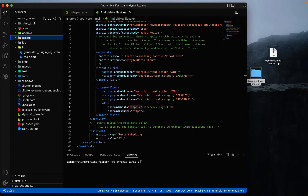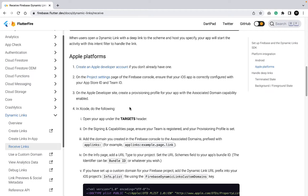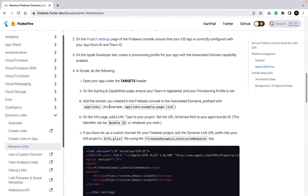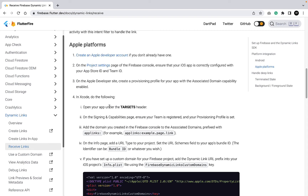For iOS you need two things: an Apple developer account and a real iOS device, because dynamic links don't work on the simulator. I don't have either of them, but I will add a link in the description to this website where you can see step by step how to set up dynamic links for the Apple platform.